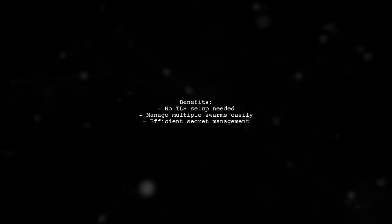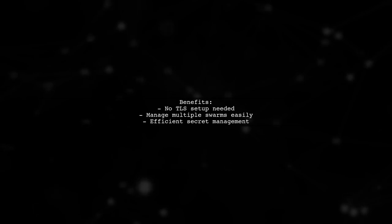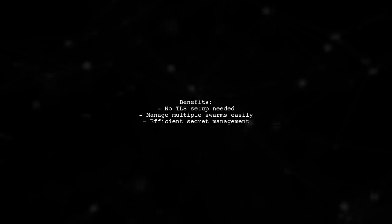This method allows you to manage your Docker Swarm efficiently without the hassle of transferring files or setting up TLS, making it easier to work with multiple swarms.